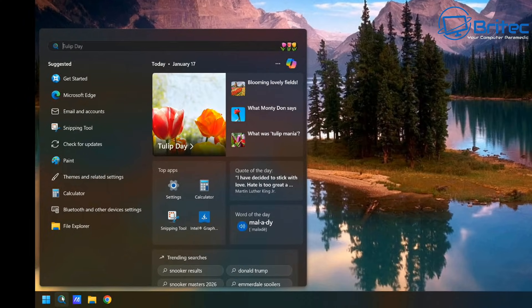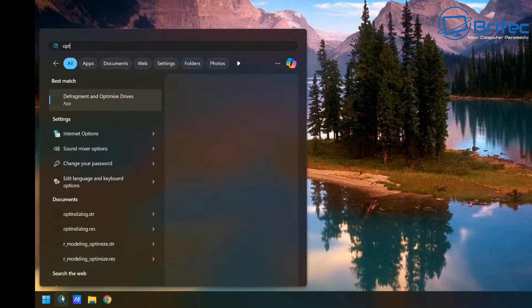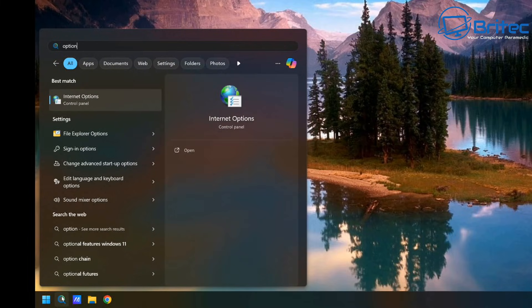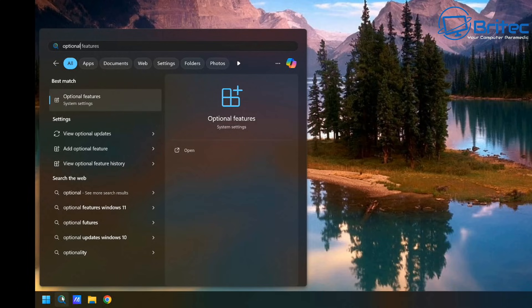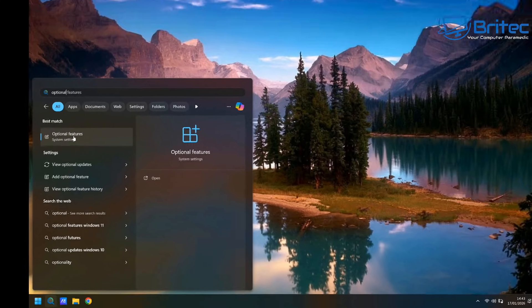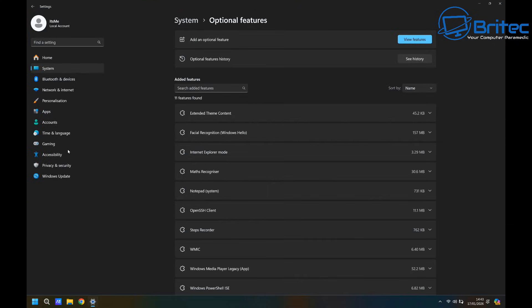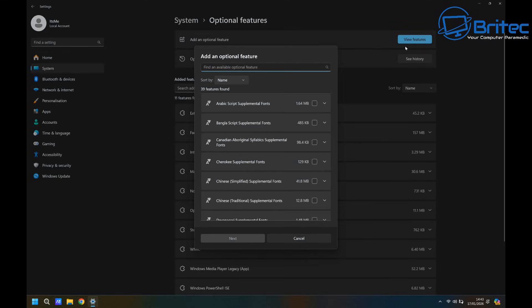Now to do this, you're going to need to go to the search box and do a search for optional feature, just like so. And once you've done this, you can click on the optional features in the system settings panel. You can either navigate to it that way or search for it. Once you're in the system and optional features panel, what you need to do here is go up to the very top where it says view features. This is to add an optional feature.